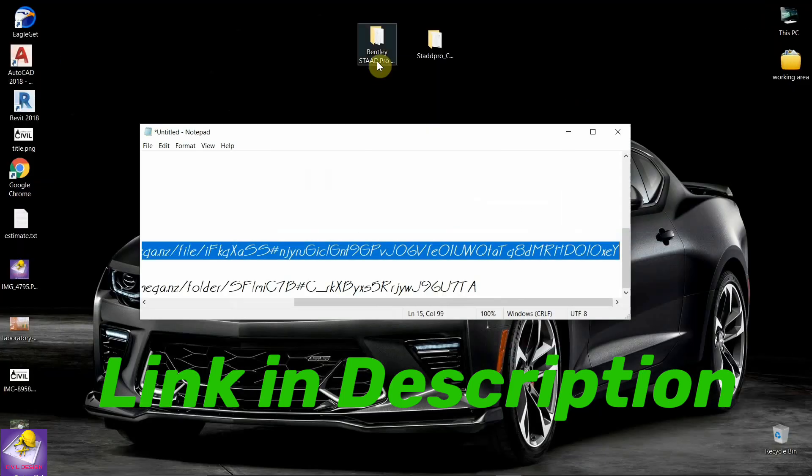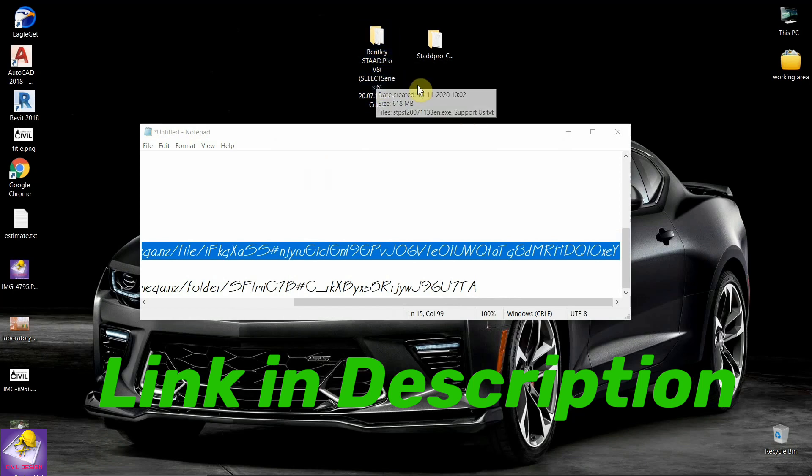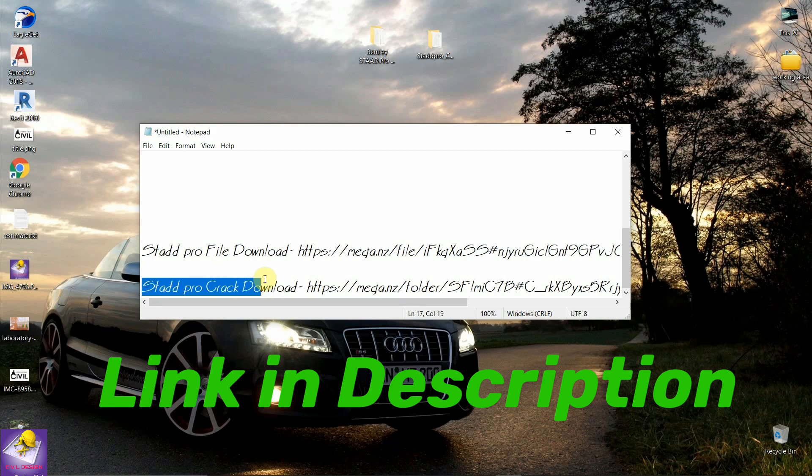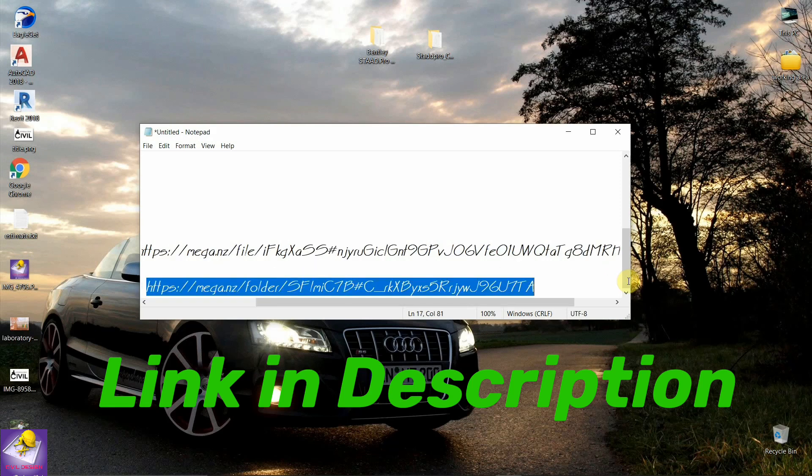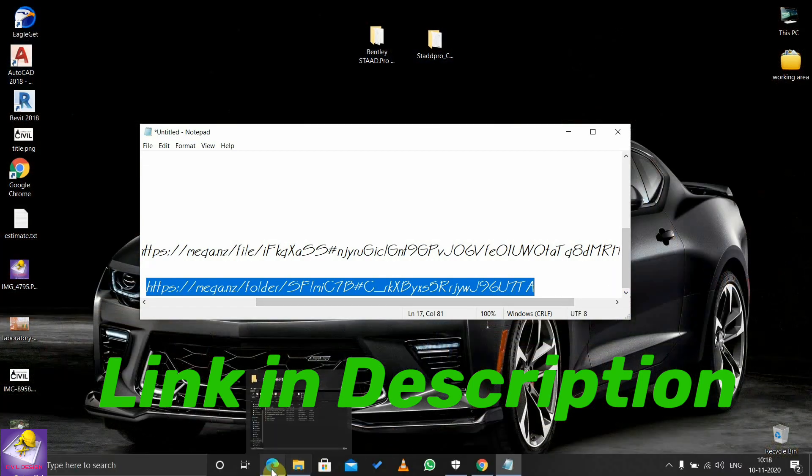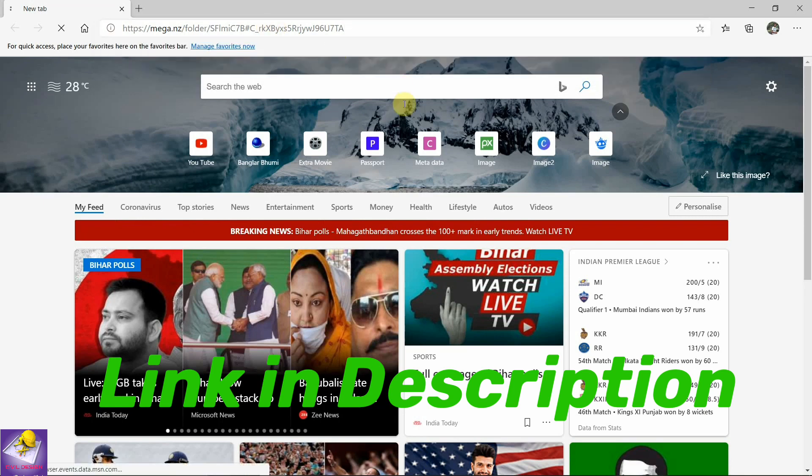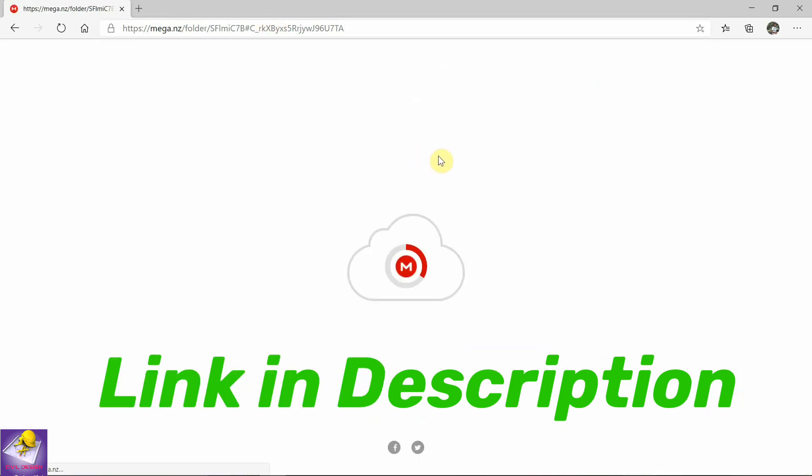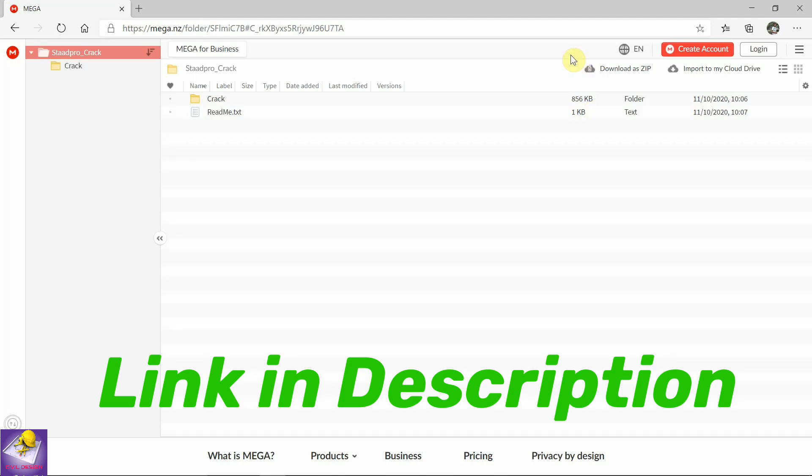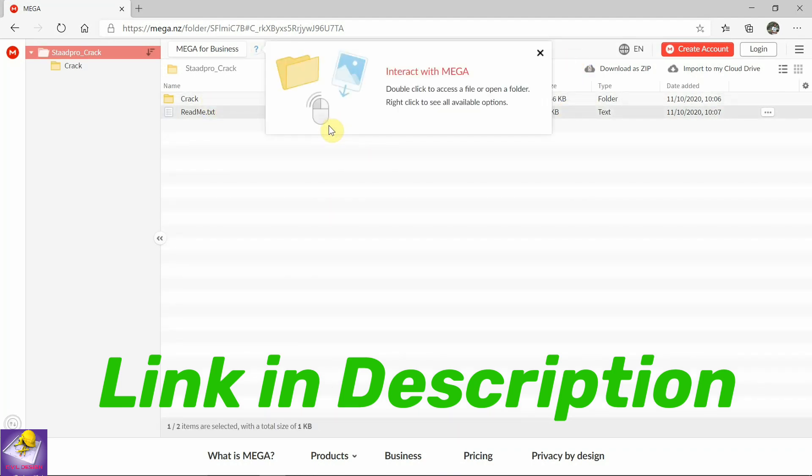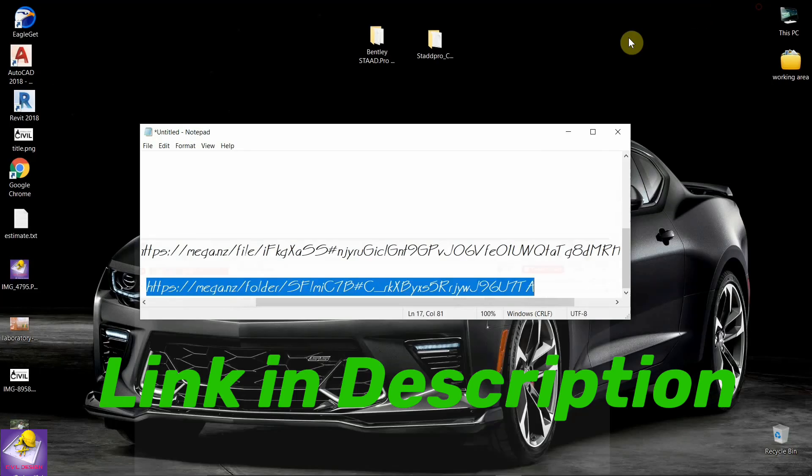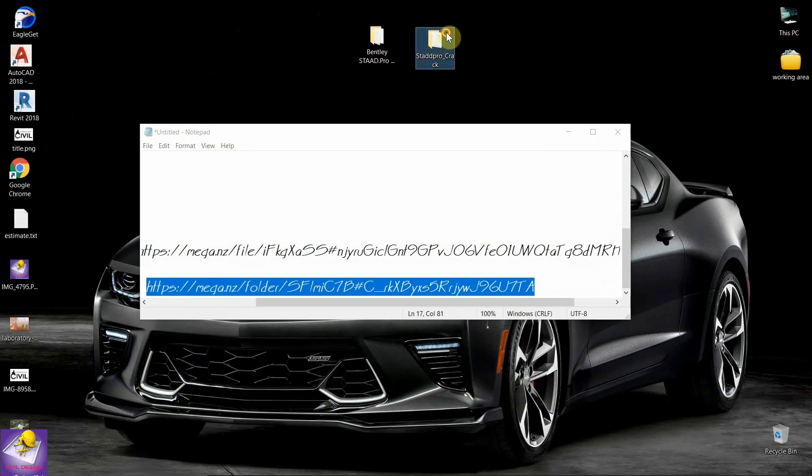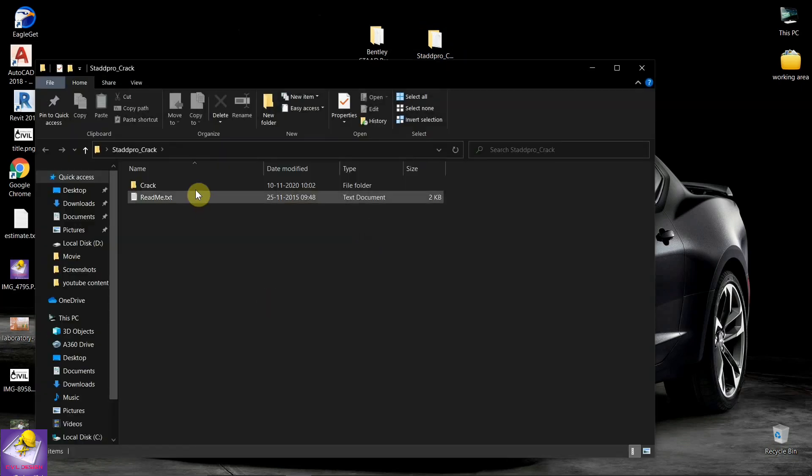You should also download the AutoCAD crack from this link, given in the description below. Download files from this link - the crack folder and readme folder. These two folders you should download. I have downloaded them to this folder: crack and readme.